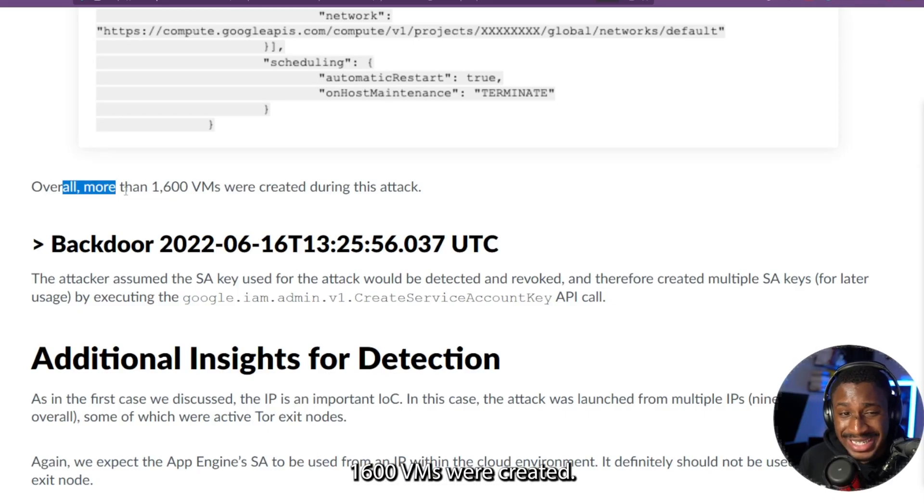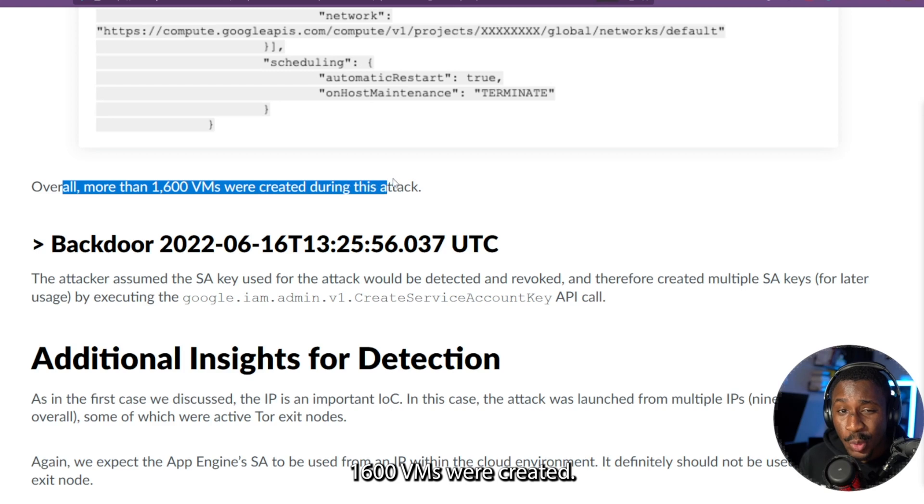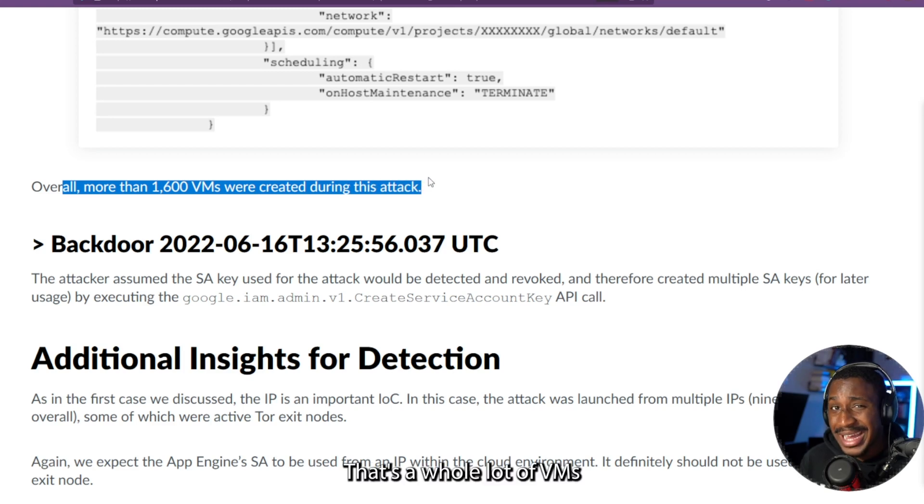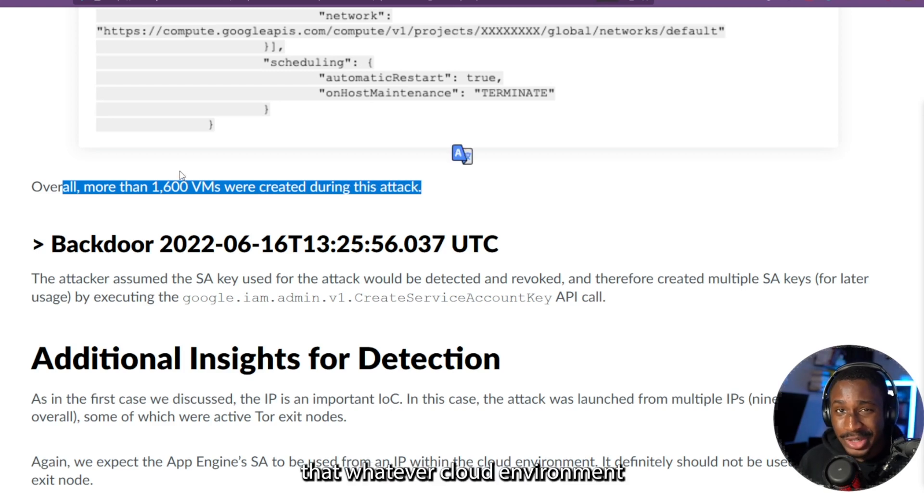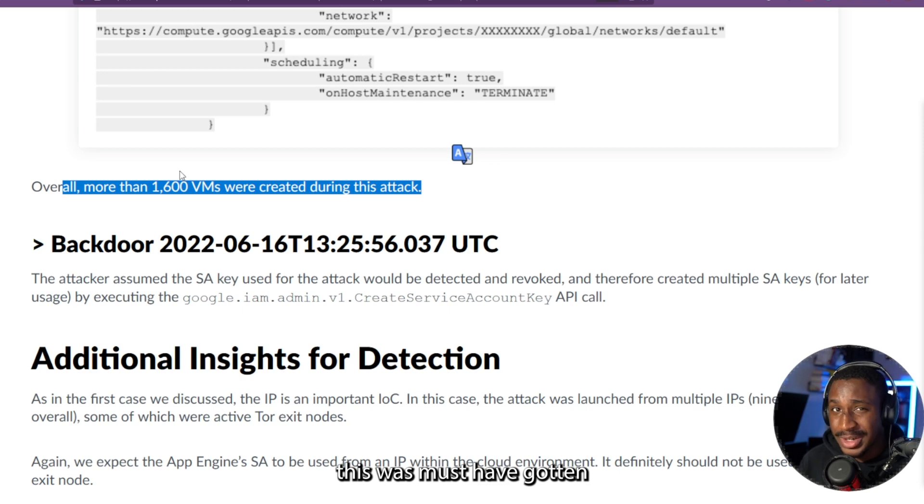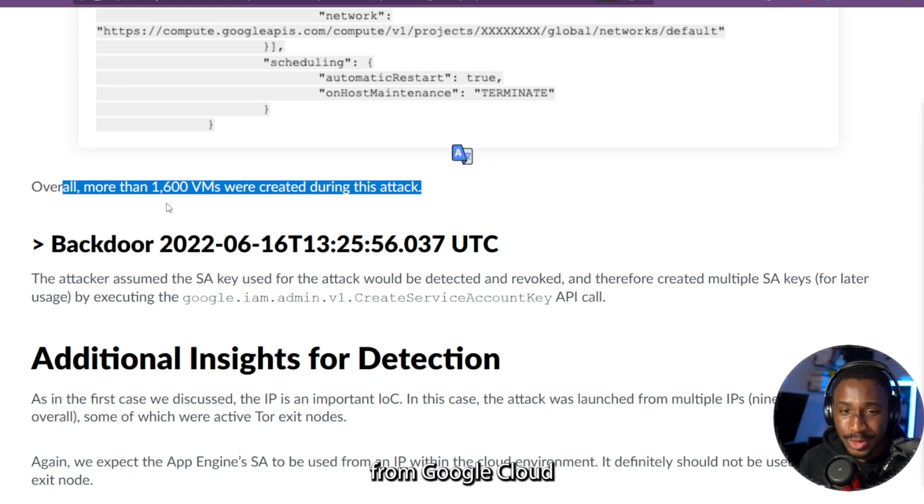And in this attack, over 16,000 VMs were created. That's a whole lot of VMs. And I'm very sure that whatever cloud environment this was must have gotten a really fat bill from Google Cloud at the end of that month.